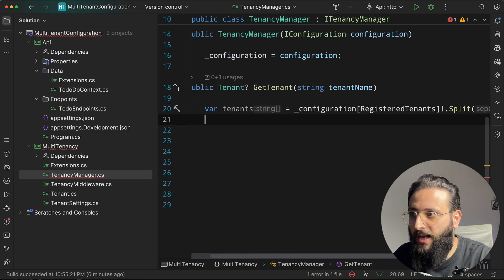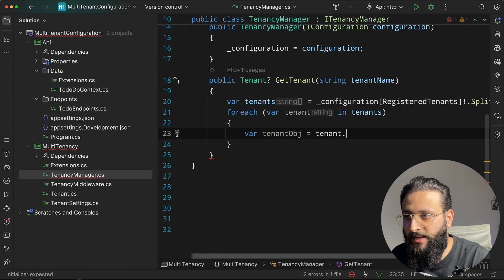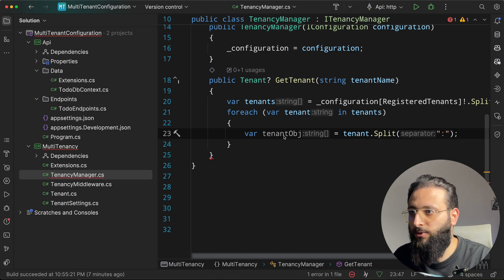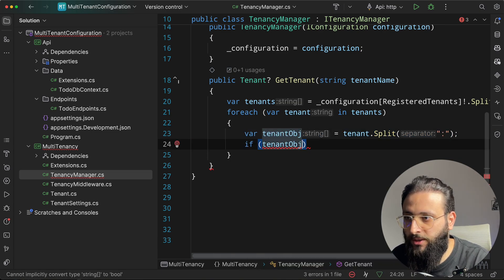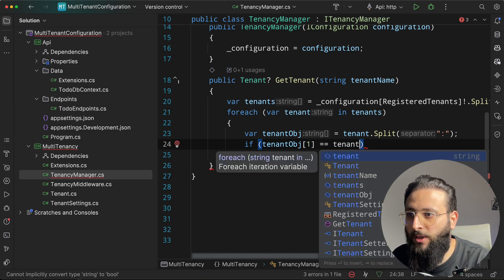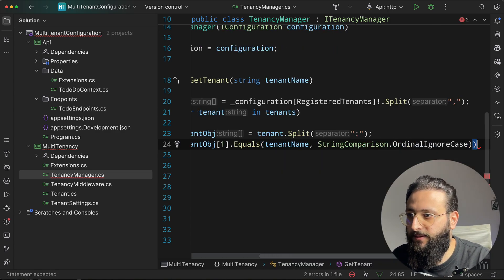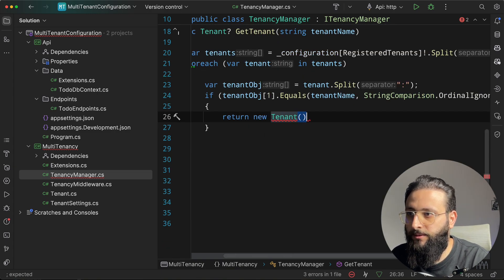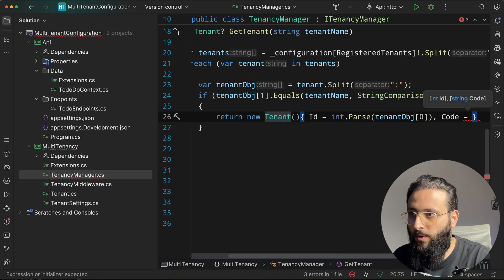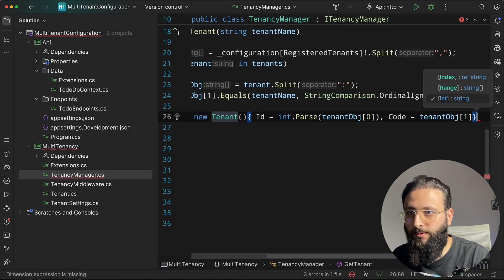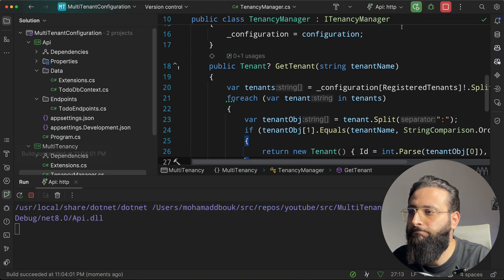Parse each tenant entry by splitting on the separator to get the ID and code. Check if tenantObject[1] (the tenant name) equals the requested tenant name with ignore case. If matched, return new Tenant with id = tenantObject[0] and code = tenantObject[1]. If not found, return null. Test in Postman — requesting tenant-config still works, confirming the TenancyManager is validating tenants from Azure App Config.